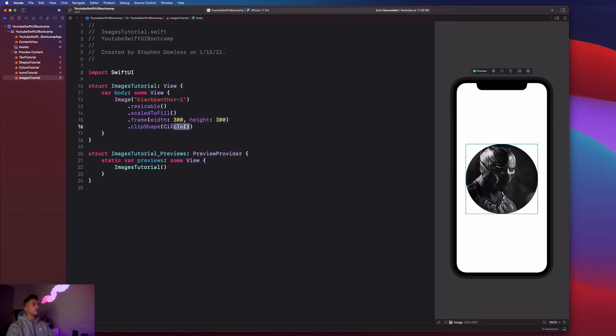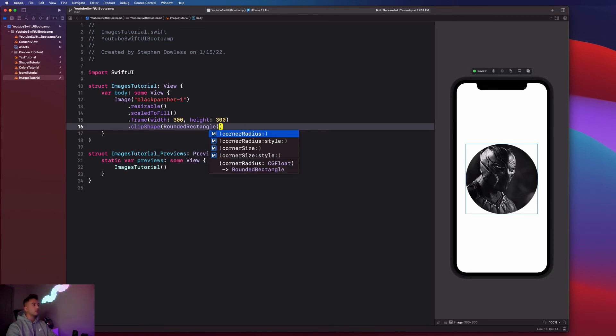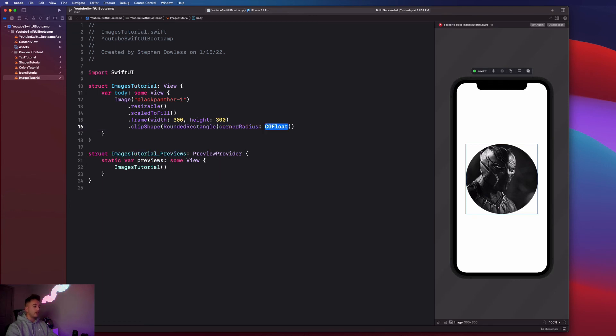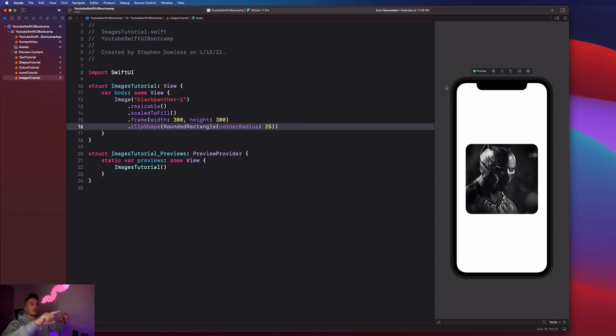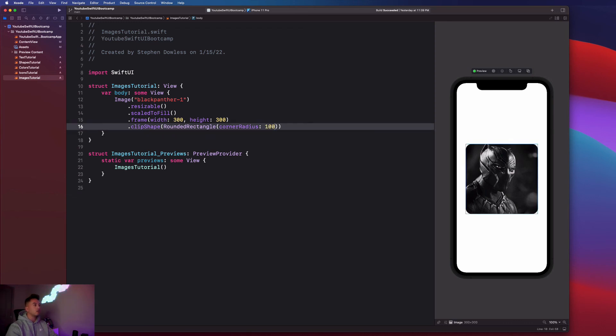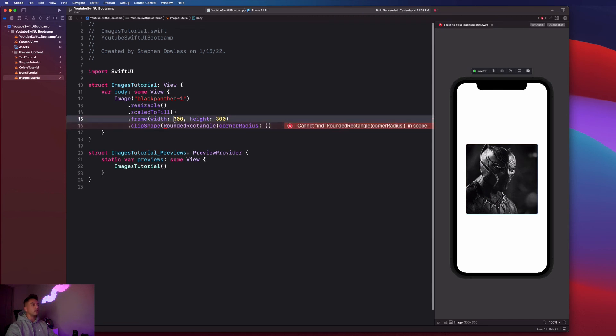Swift UI makes it really easy for us to do that. We can also see that we can apply different clip shapes. You could apply a rounded rectangle clip shape and pass in this corner radius of 25, and it will make it a square image with those rounded edges. You could make the corner radius anything you want, like you could make it a hundred.